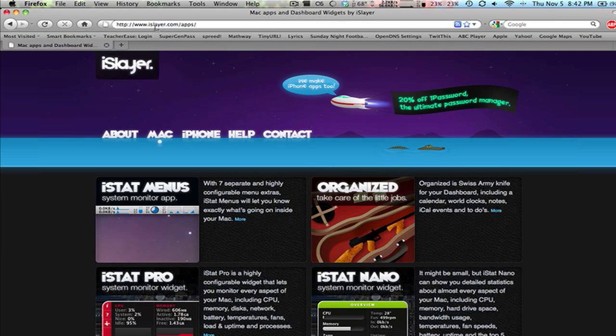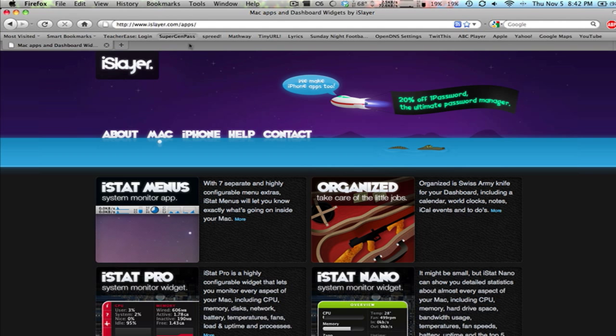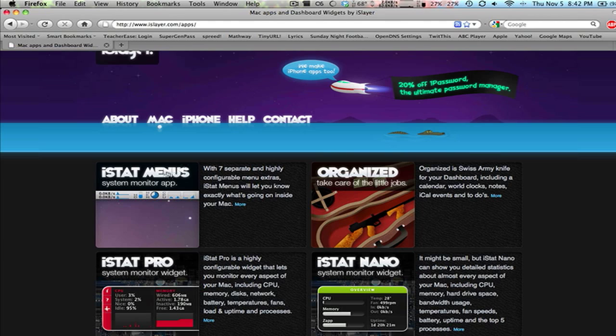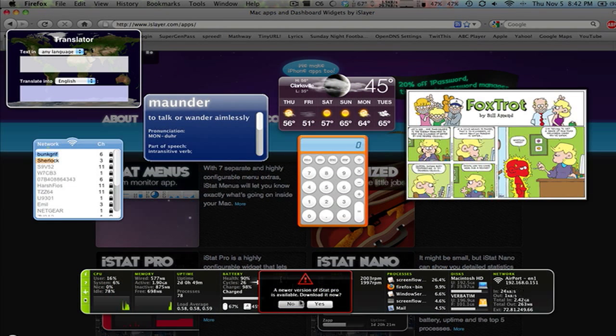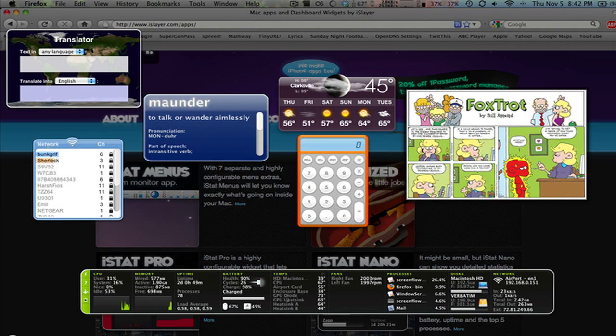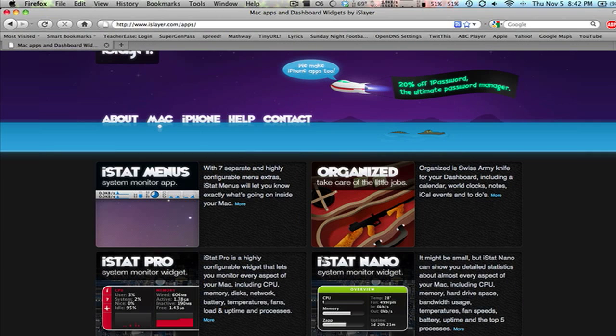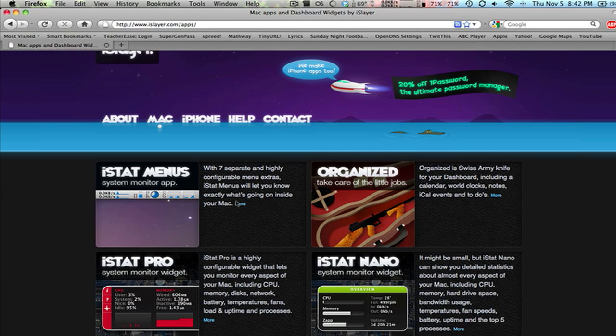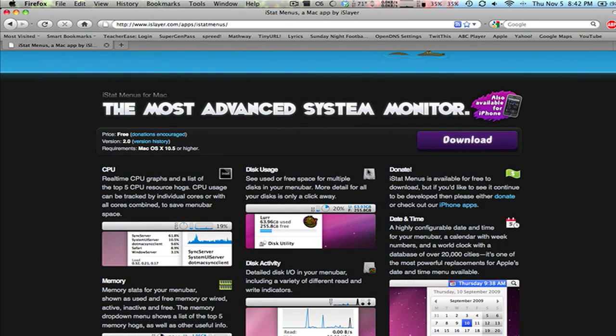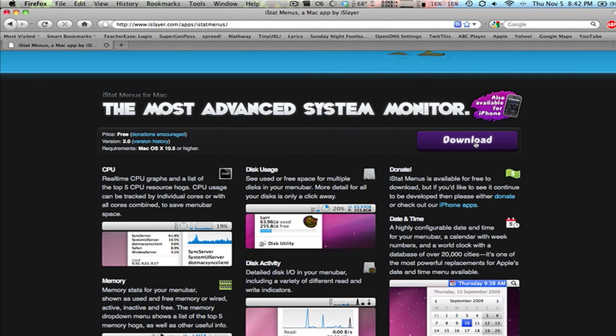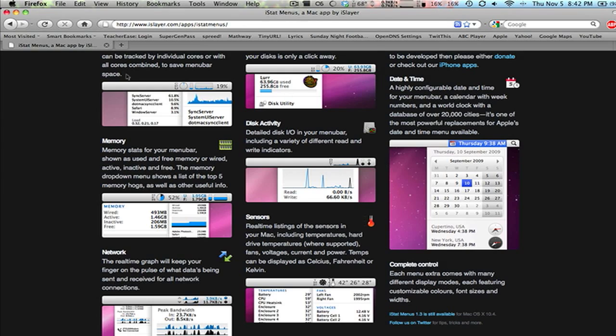The website is iSlayer.com slash apps, and what we're looking at is iStatMenus. Now they have other widgets, iStatPro and iStatNano. As you can see here, I have iStatPro, and it's just in your dashboard to give you some of the similar things, but I prefer iStatMenus because dashboard isn't always open, but your top bar here always is available. So they have a version for, I believe it starts at 10.5, so you have to have Leopard or Snow Leopard. And this is free software. So you just click download and install. It's really pretty simple stuff, and it gives you a lot of different settings. So let's check that out now.